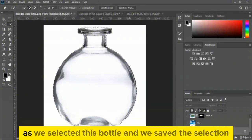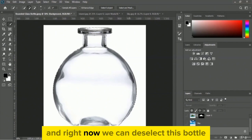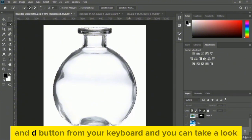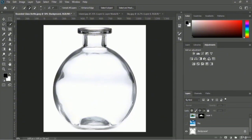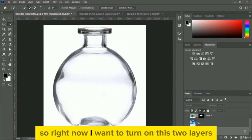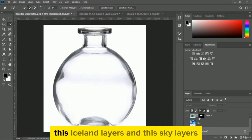We selected the bottle and saved the selection. Now we can deselect — press Ctrl+D and the bottle got deselected. Right now I want to turn on the two layers: the iceland layer and the sky layer.